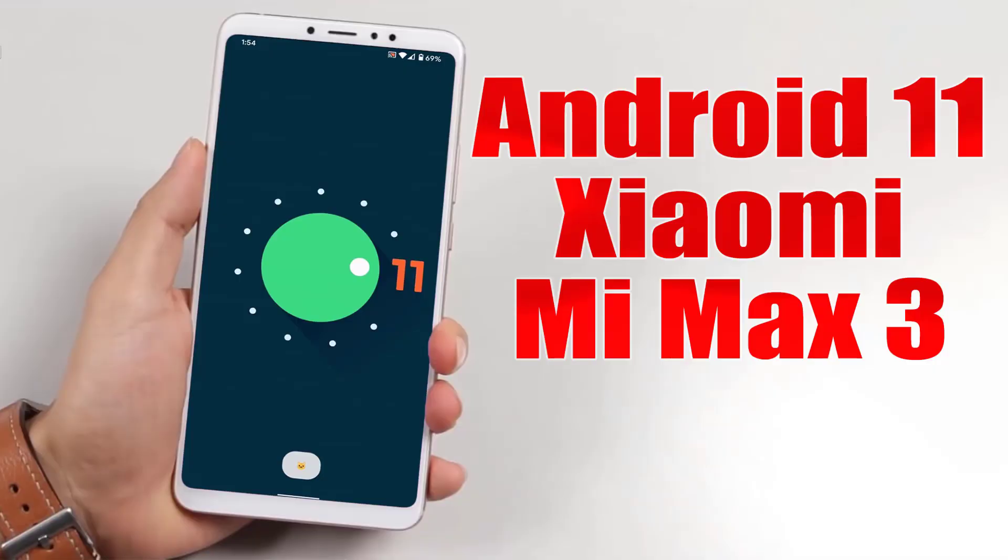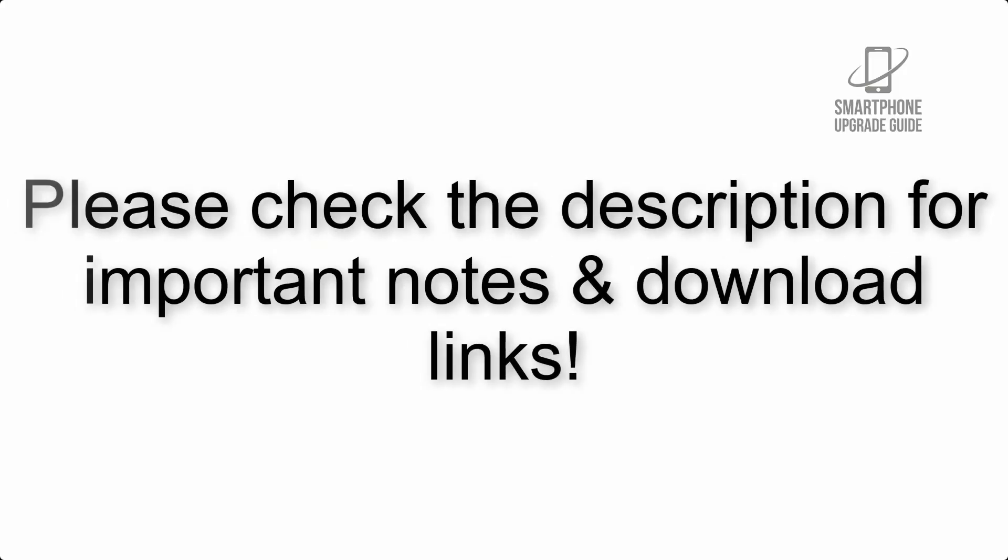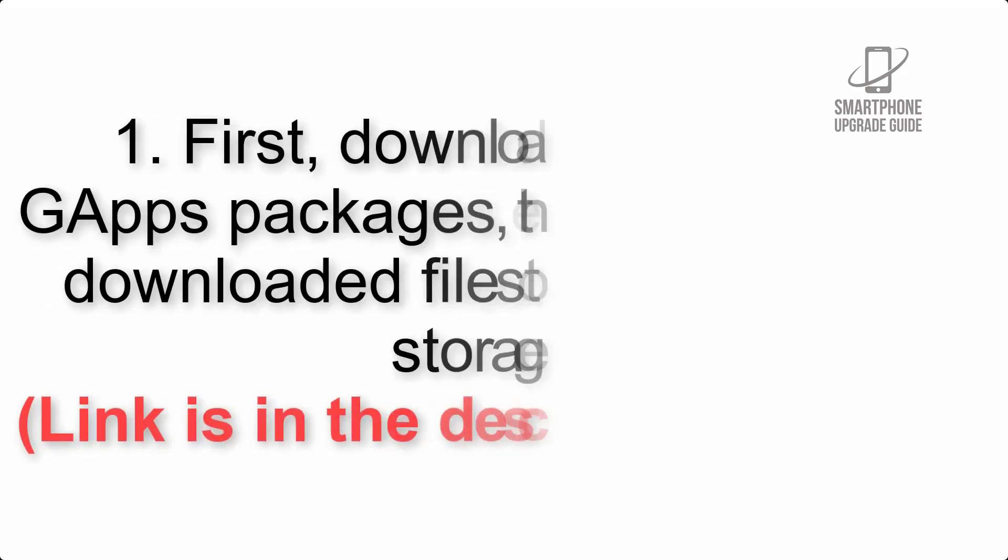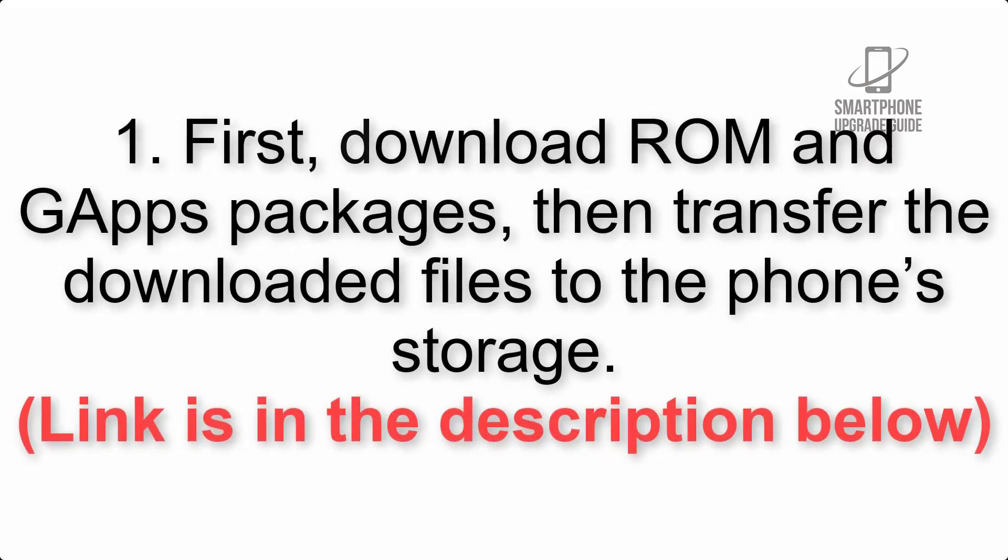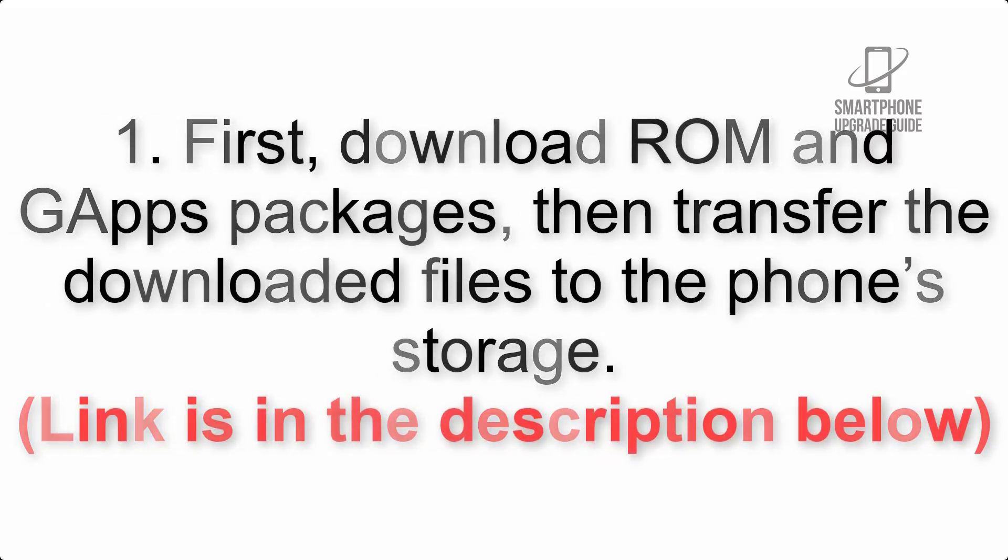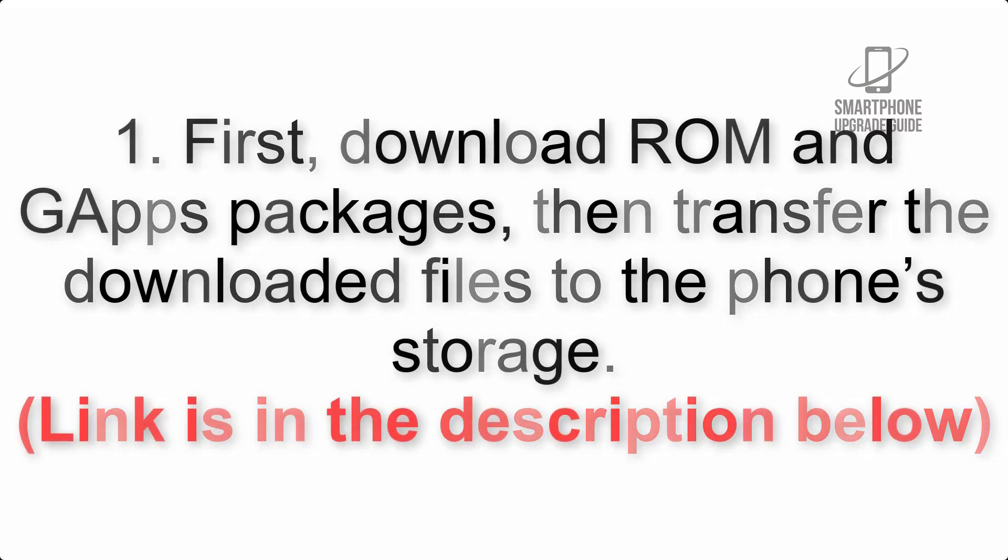Install Android 11 on Xiaomi Mi Max 3 via Lineage OS 18.1. Please check the description for important notes and download links. First, download ROM and G apps packages, then transfer the downloaded files to the phone's storage.